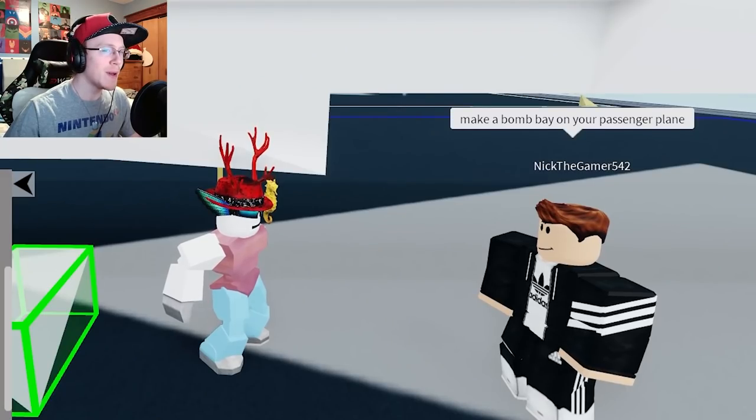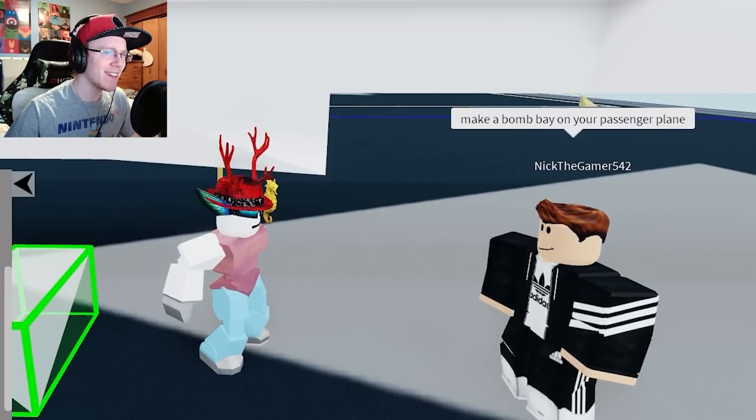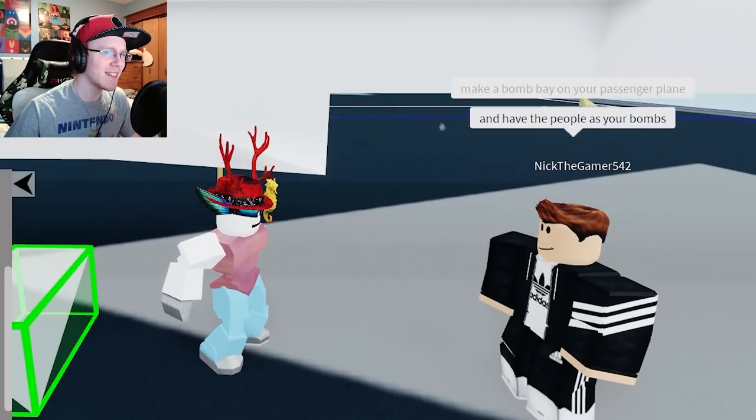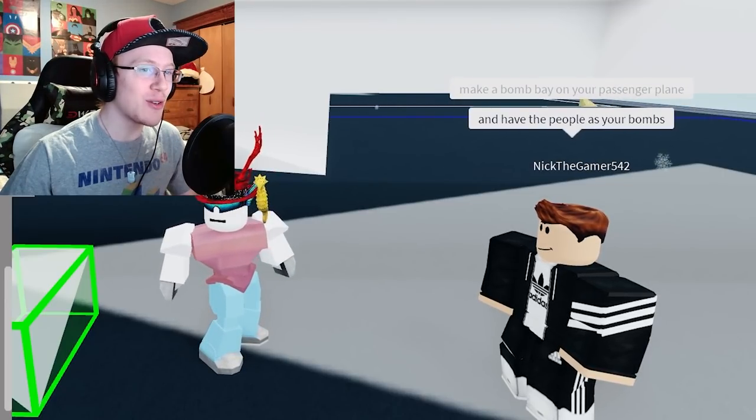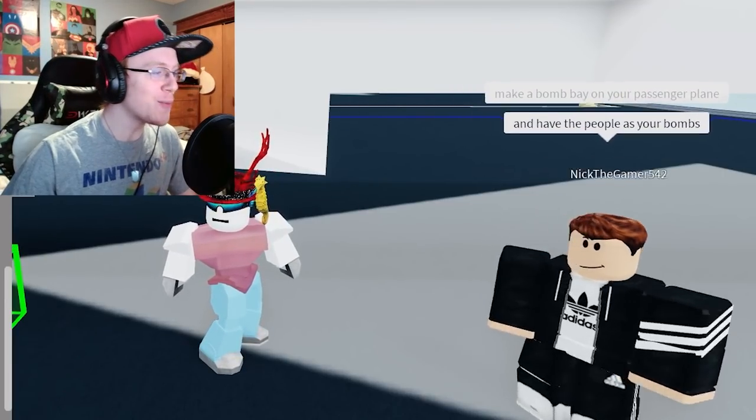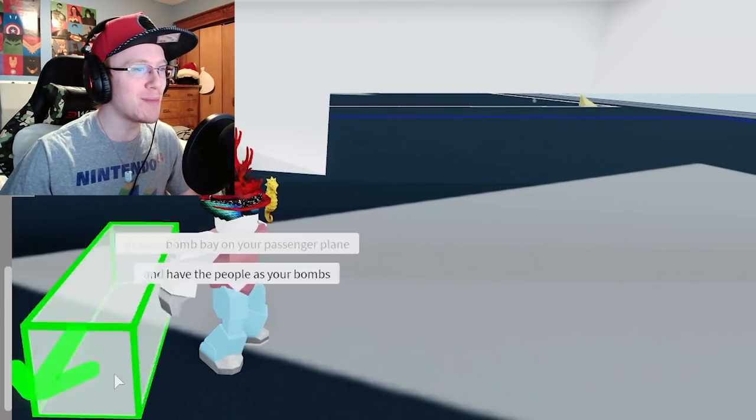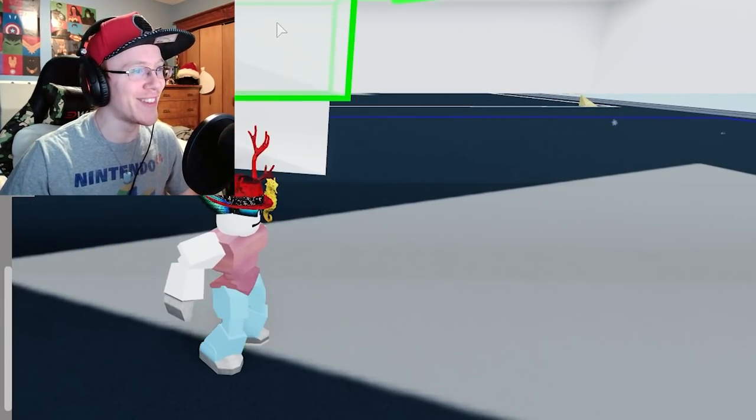You want me to make a what? No. No, people are not going to be my bombs.